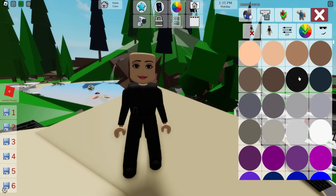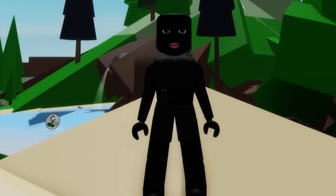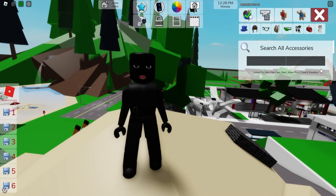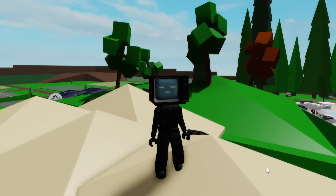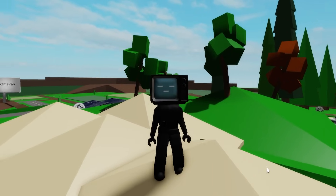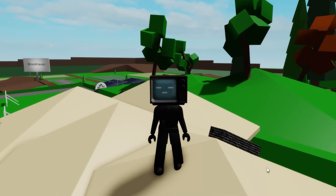Then let's open the color palette to adjust our skin to black. When done, go to the accessories tab and search for a TV woman — there are so many options, but based on the episode let's pick this one. And here we have our TV woman.